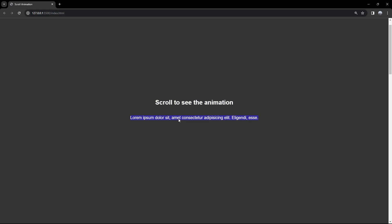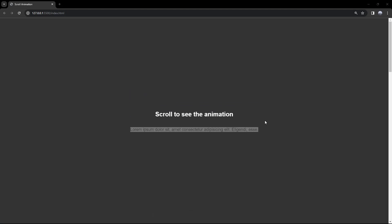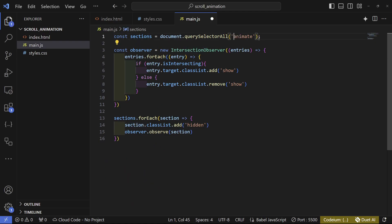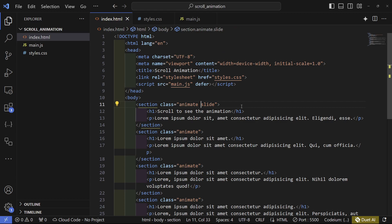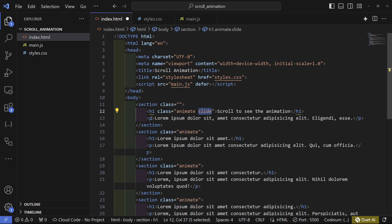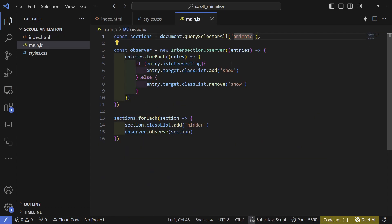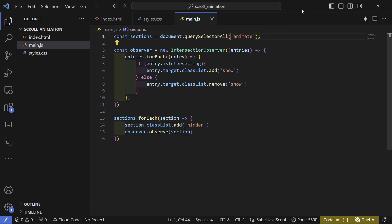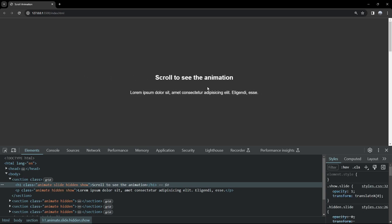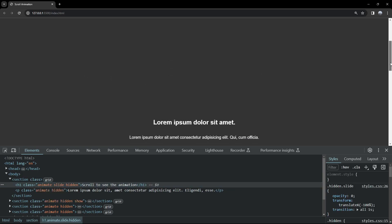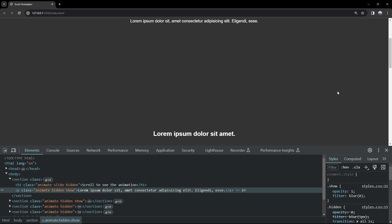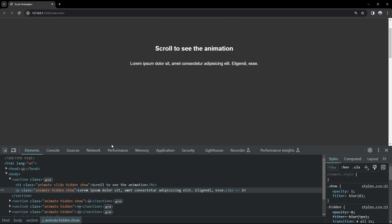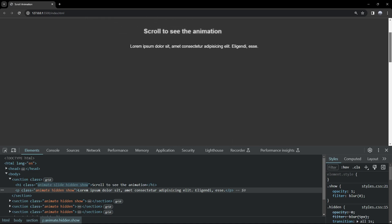The problem is that if you want to animate each object separately you can't, because we're using the section as a whole. To fix that, we remove the section selector and go to index.html to add the animate class directly to the objects we want to animate. I'll add animate slide to the h1 and animate normally to the paragraph. After fixing a missing dot before the class, when we reload we can see two different animations — the first element shows independently, and then the second one triggers as the window intersects it.